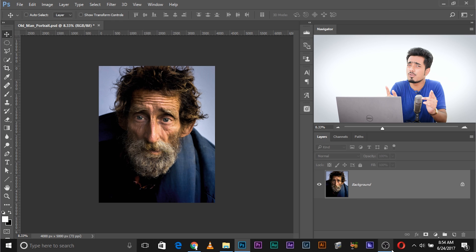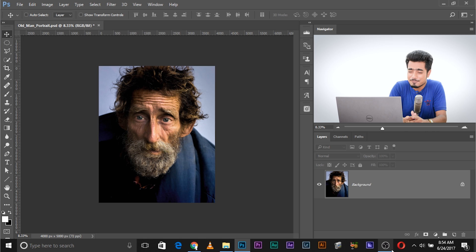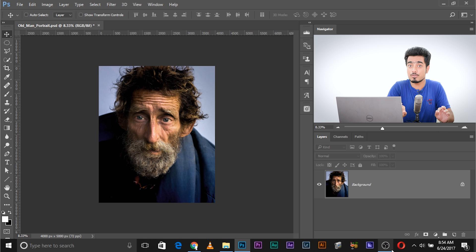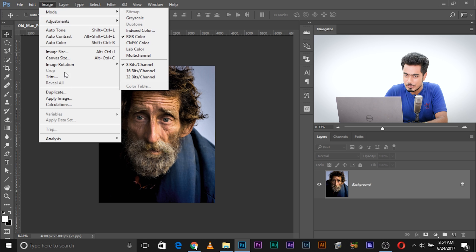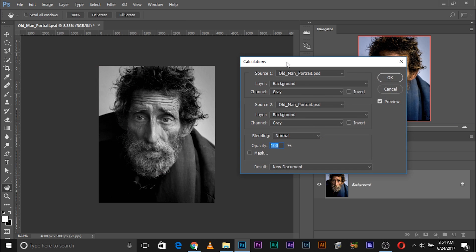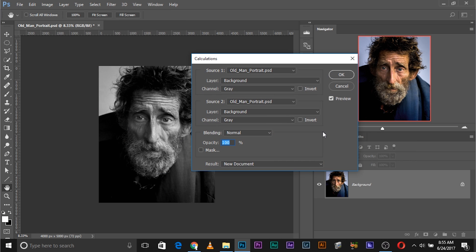Here we are in Photoshop. If you want to download the photo, check the link in the description below. Once you have imported the photo, the time starts now. All you have to do is go to Image, then Calculations. Once you click on Calculations, you just have to make a couple of choices. Make sure Source 1 and Source 2 are the same document — in this case, old man portrait.psd — and the layer should be the background layer since there's just one layer.